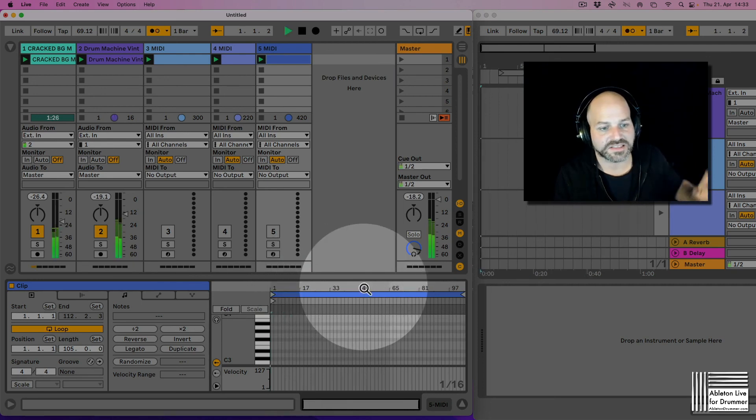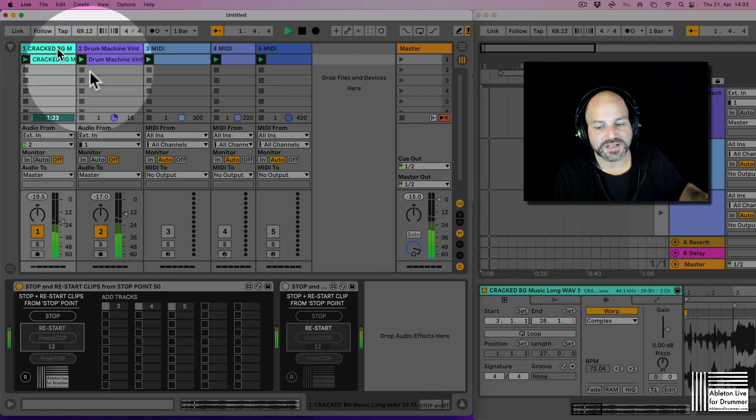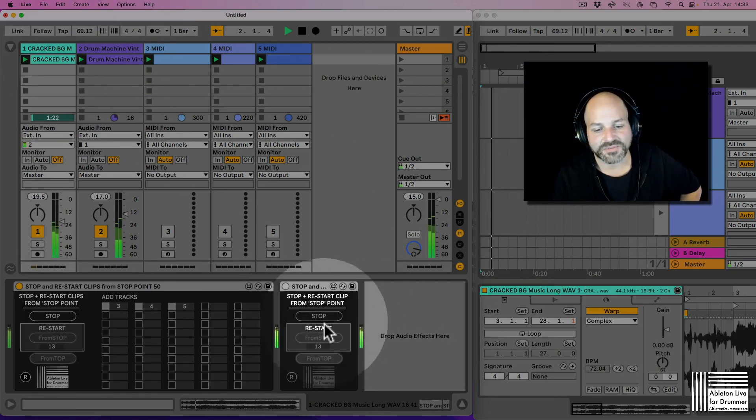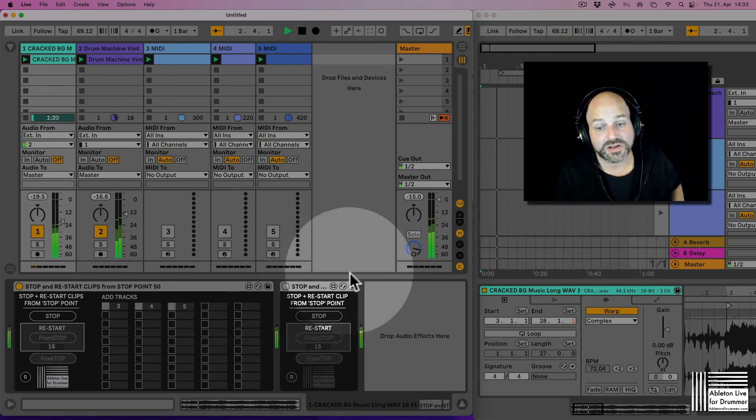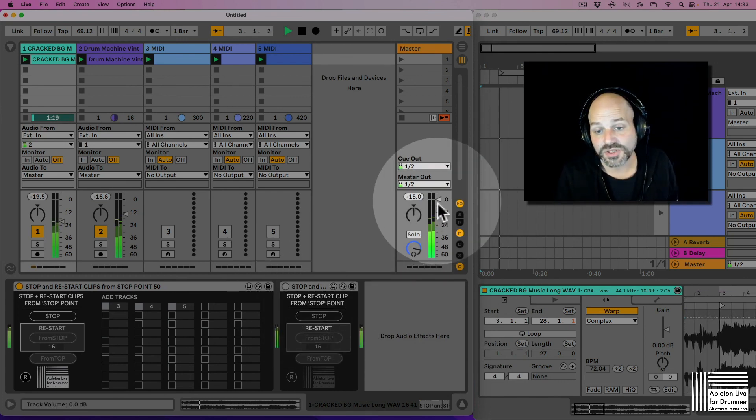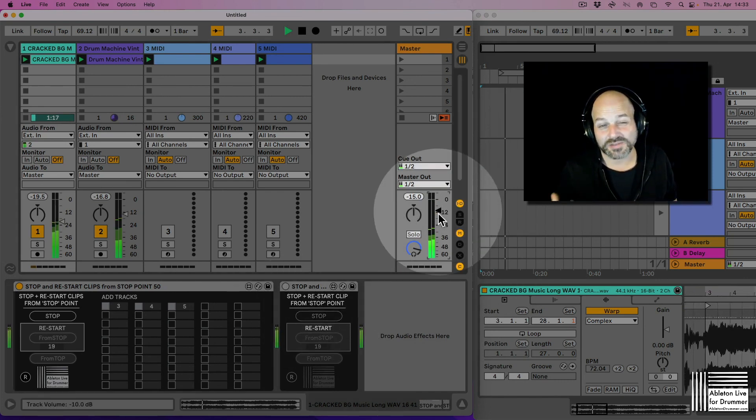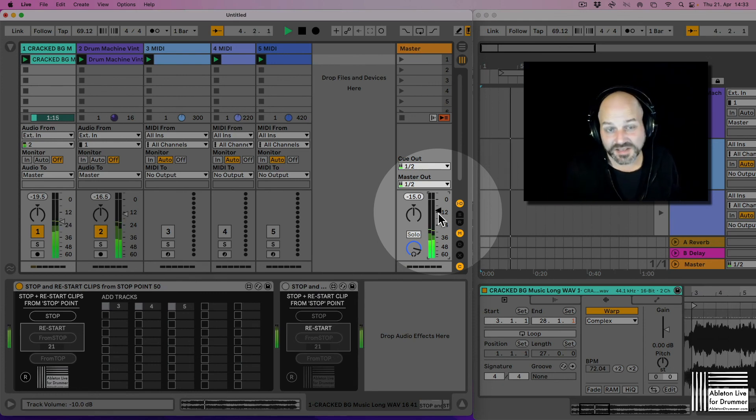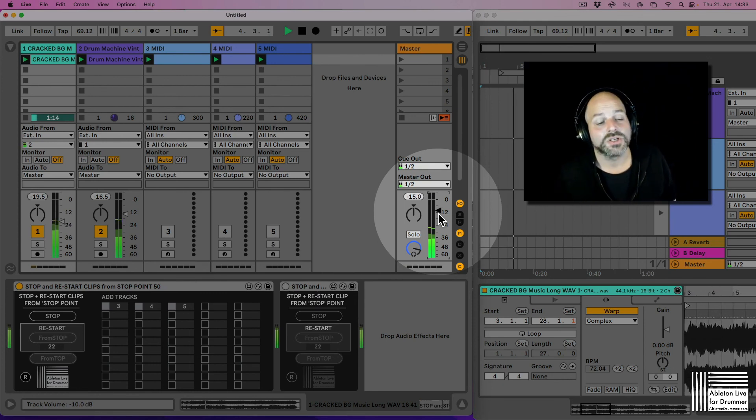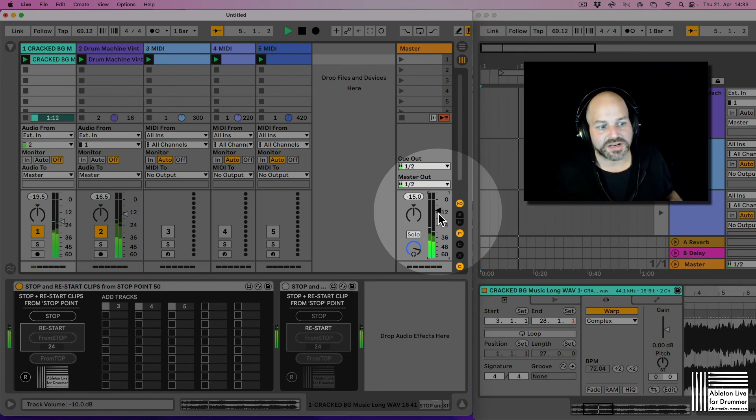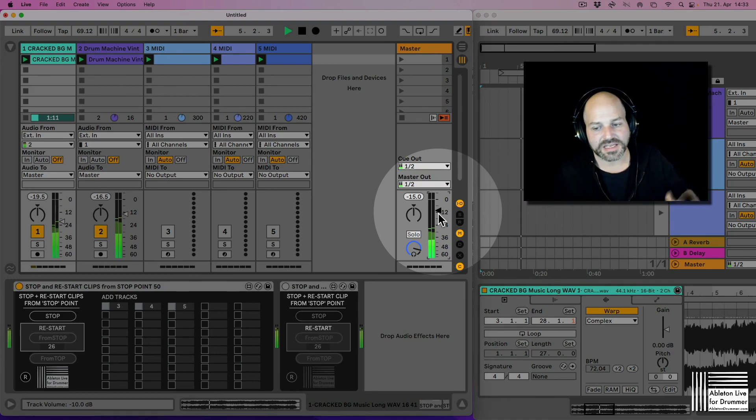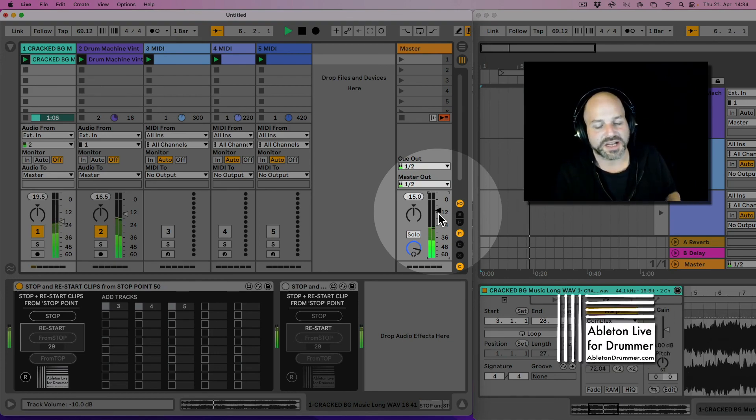Okay so that's the start and stop function here. Have fun. I think this gives a lot of opportunity to do stuff different live in session view. So check out the device. There is a link in the video description here to check it out. Cool. Have fun.